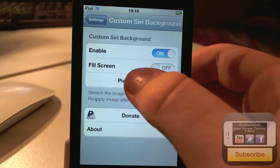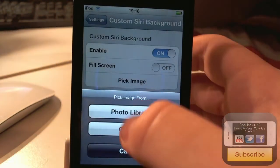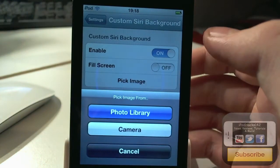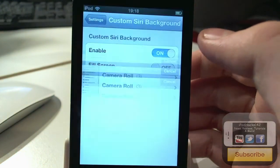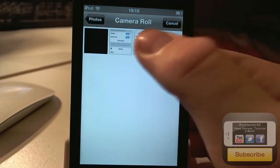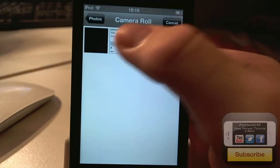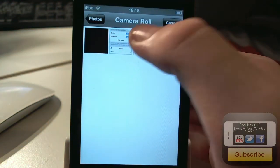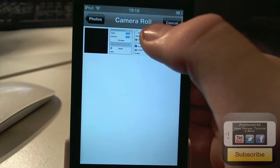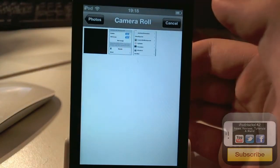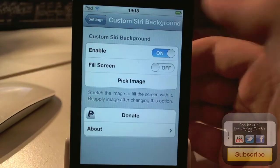Otherwise, if fill screen is off, it's just going to be whatever shape it is. You can pick an image and choose from your Photo Library, or take one with your camera. So let's choose one from my Photo Library — I have a few screenshots here. Let's use a screenshot of my settings panel.